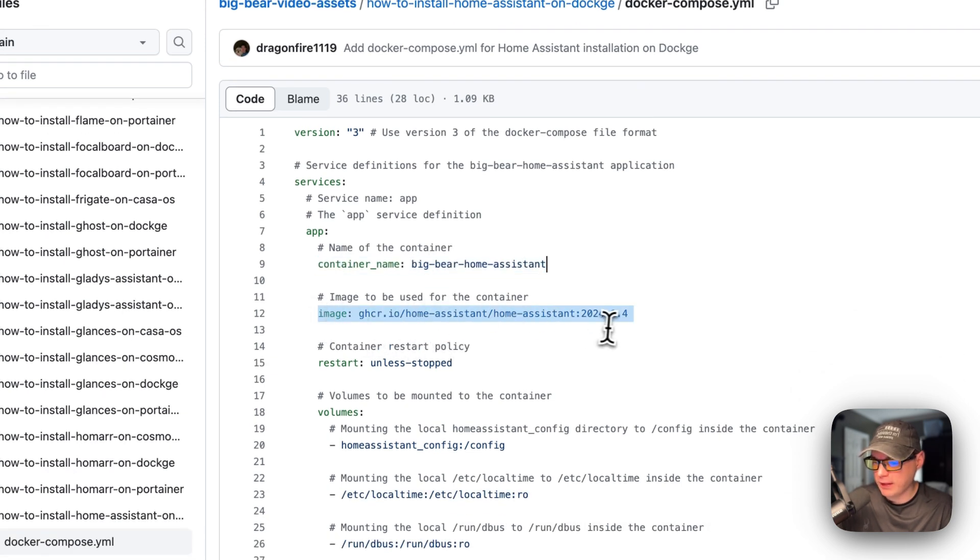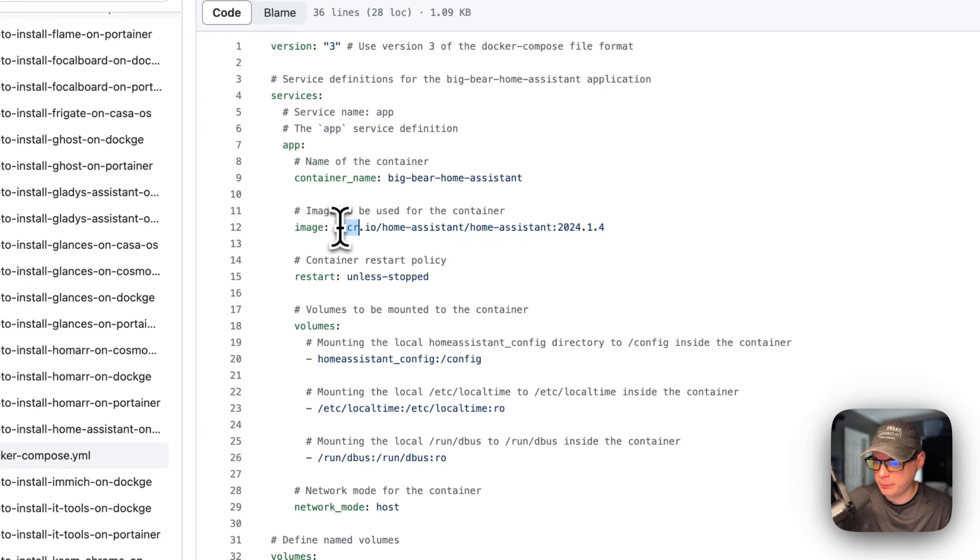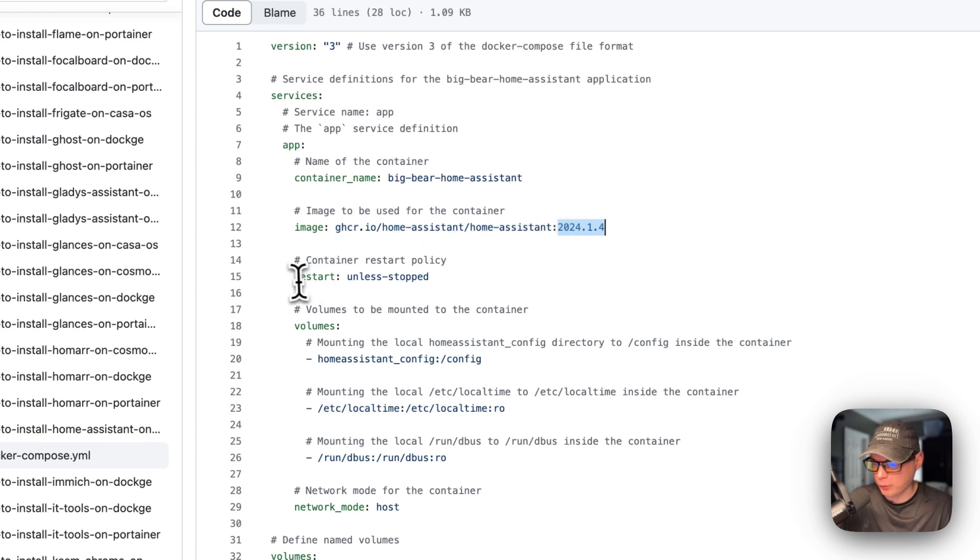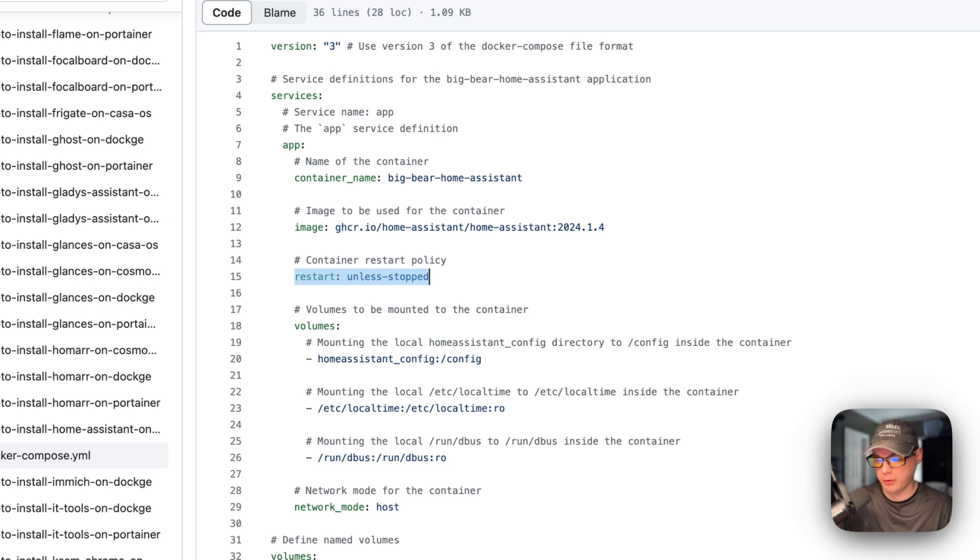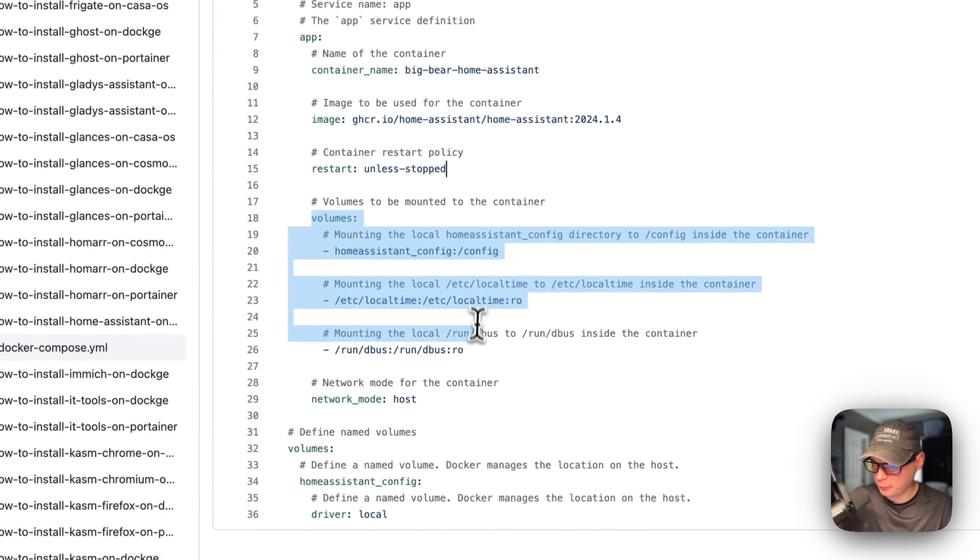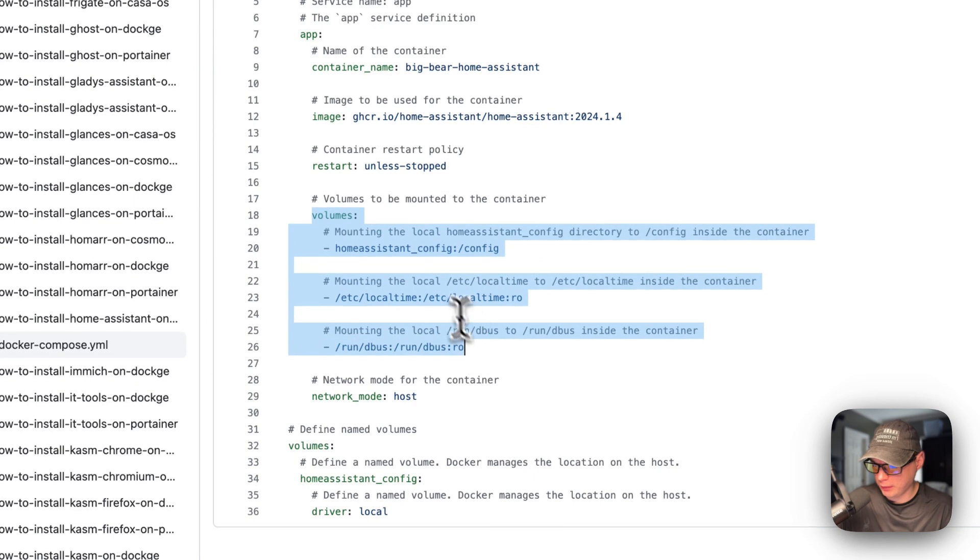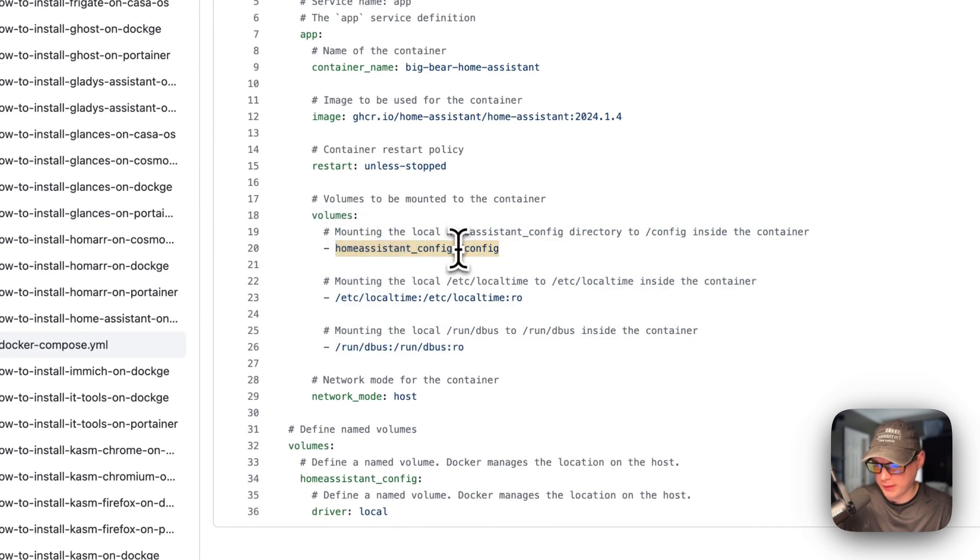The image is coming off of GitHub - this is a Docker image and Docker image tag. Restart is set to 'unless-stopped', which means if you stop it for any reason it will not try to restart, but if it fails for any other reason then it will try to restart. Then volumes - on the host side is a local volume, and on the container side is config.